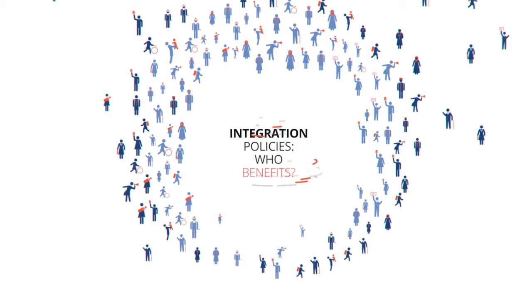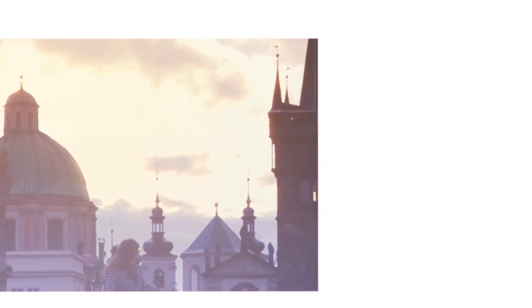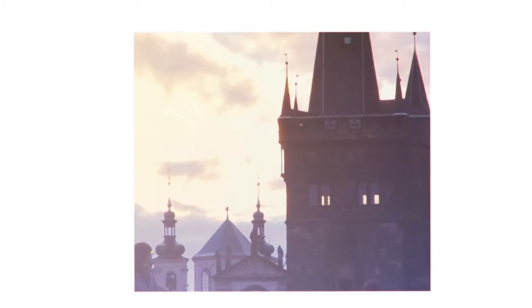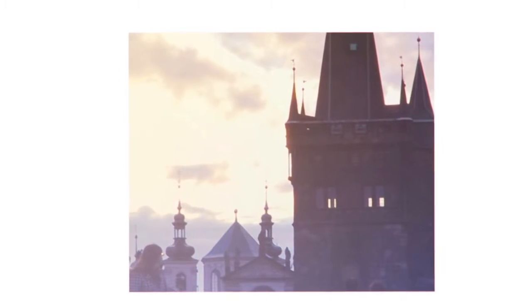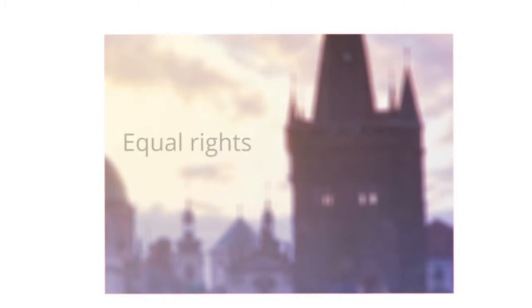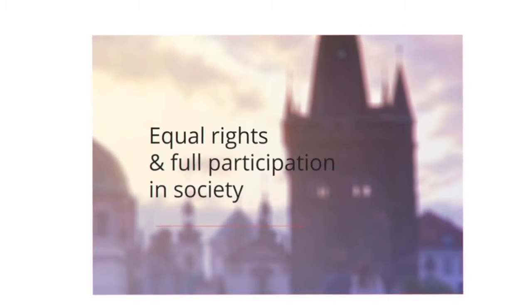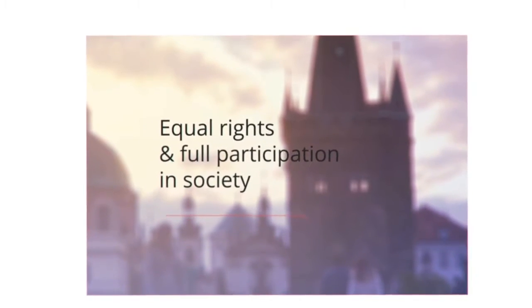The integration of immigrants is a complex journey. How governments act can help or hinder this process. They can strive to remove obstacles and guarantee equal rights and full participation in society.